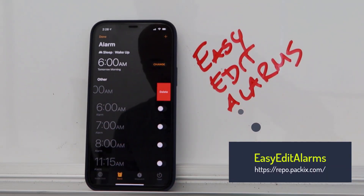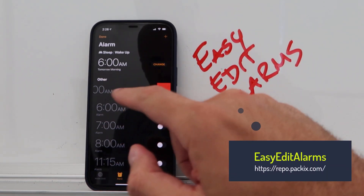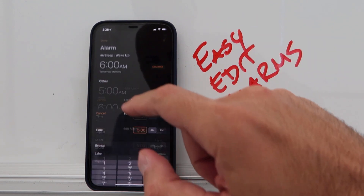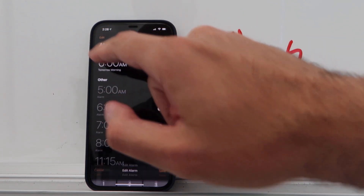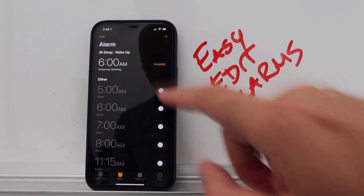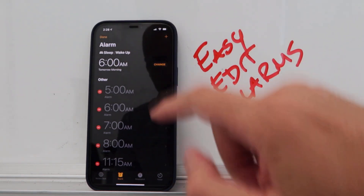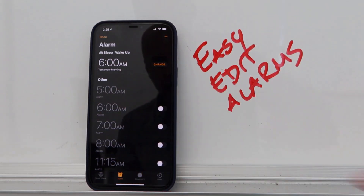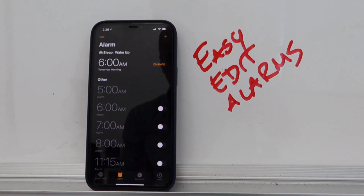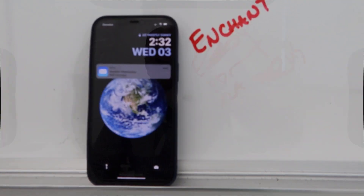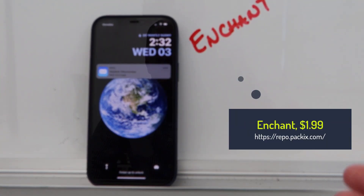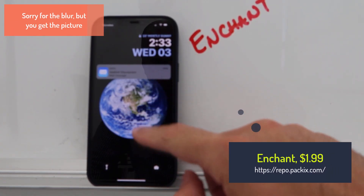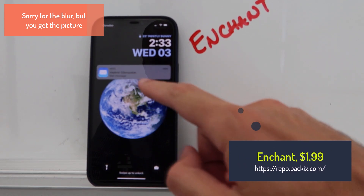The next tweak is Easy Edit Alarms. You can remove an alarm or just click on it and edit it easily, without having to tap 'Add' and go inside. Easy Edit Alarms really does what its name suggests.